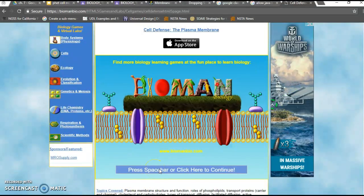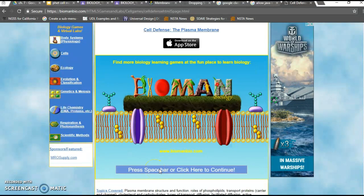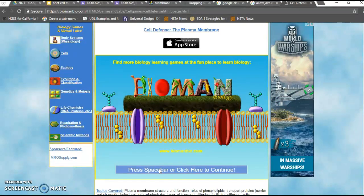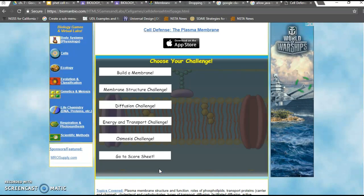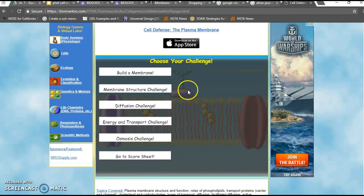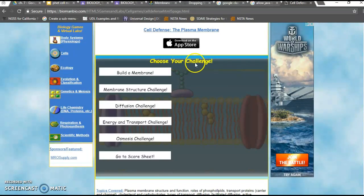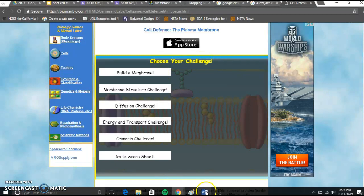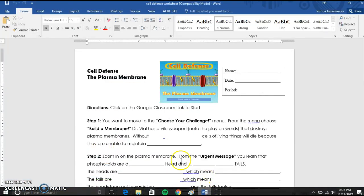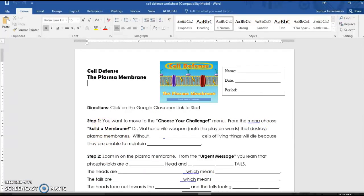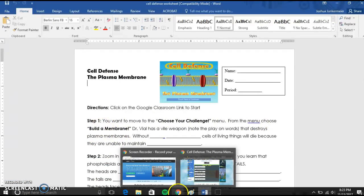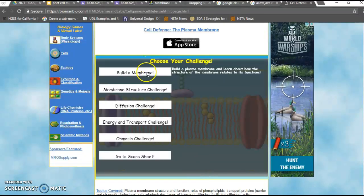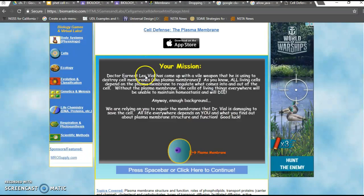It says press space bar or click here to continue, and I'll hit the space bar because very few games even allow you to do that. Alright, it says choose your challenge. So we've gotten that far, it says choose your challenge. It says from the menu choose build a membrane. So just like you expect, you just click build a membrane.